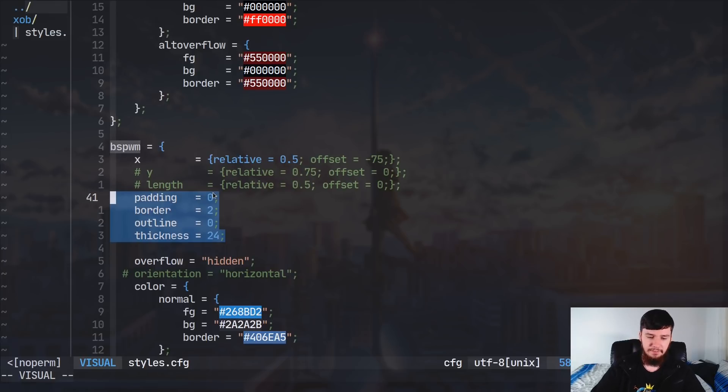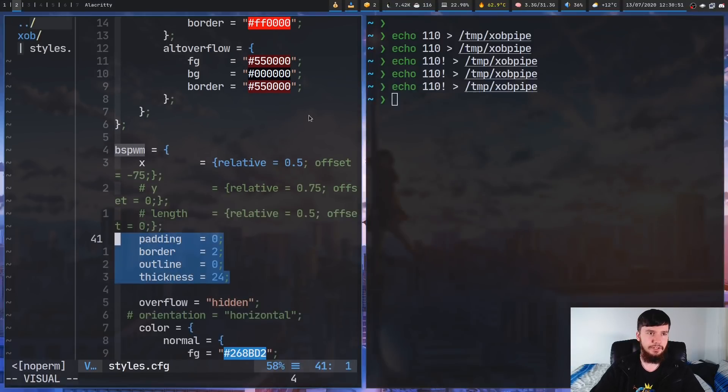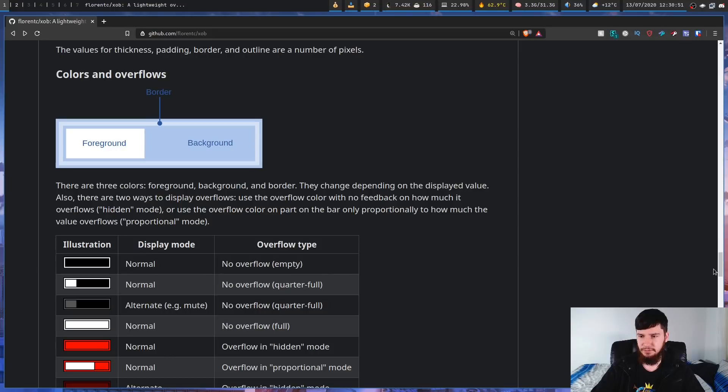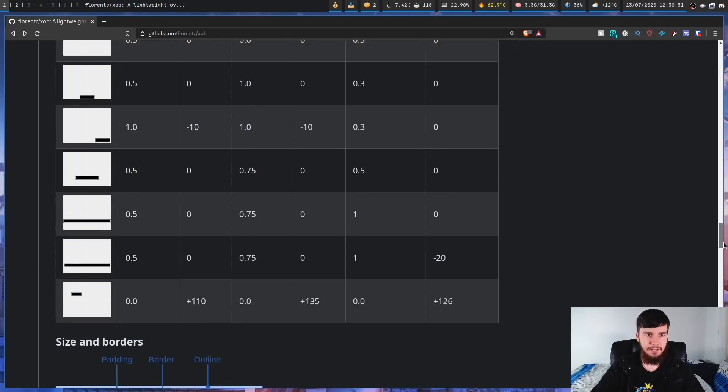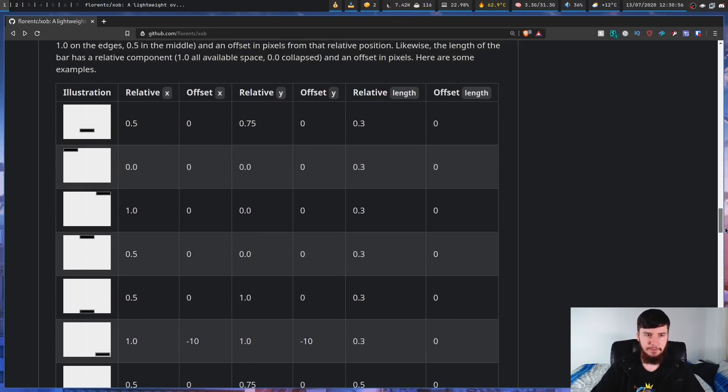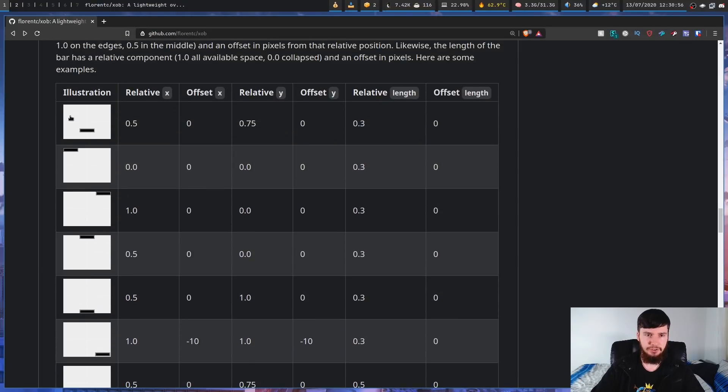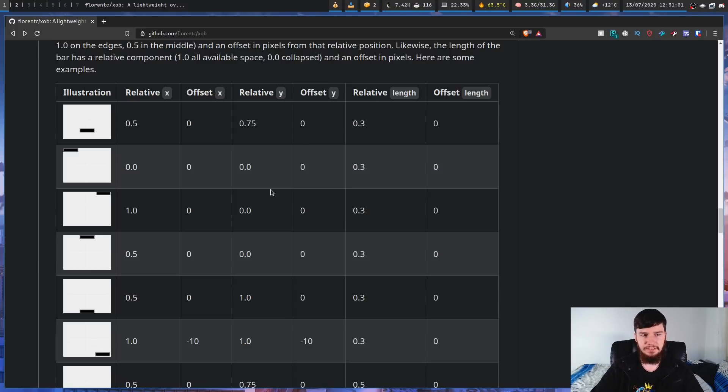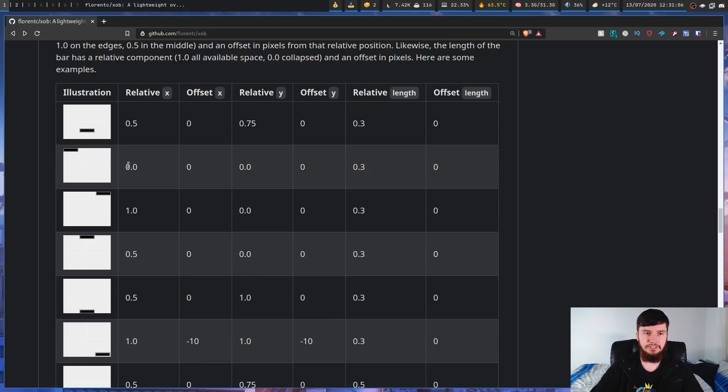Now, if you want to have a look at how these work, over on the GitHub page, there's sort of a breakdown of how you can place the bar on different locations on your screen based on how these values are set. So, if you want to have it in, like, the top left corner, then you can see that you do these values here.